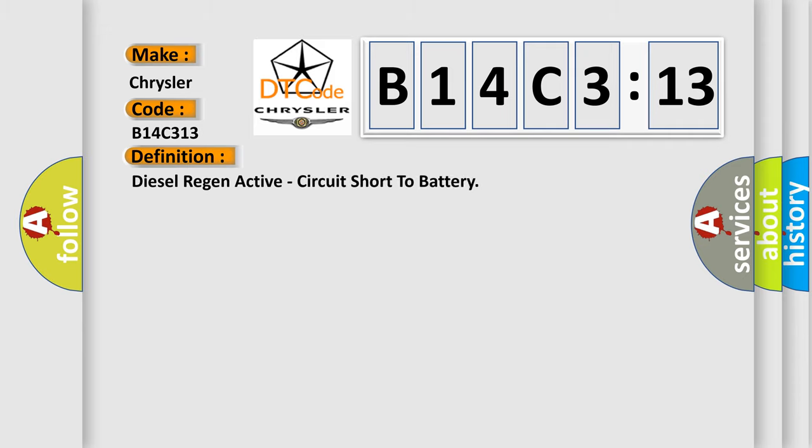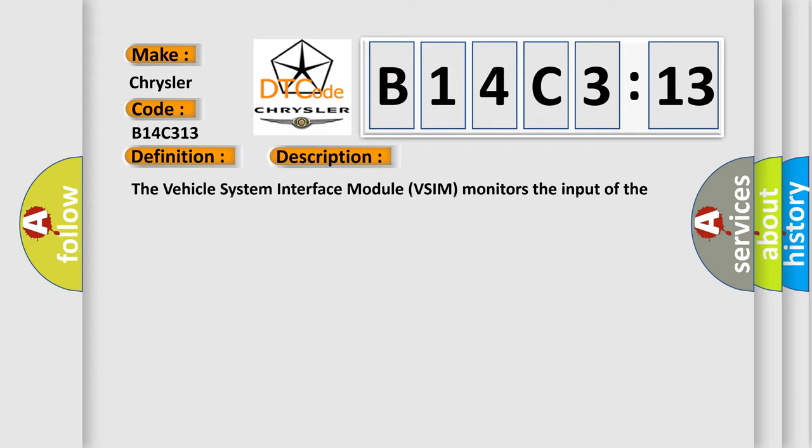The basic definition is: diesel regeneration active, circuit short to battery. And now this is a short description of this DTC code.